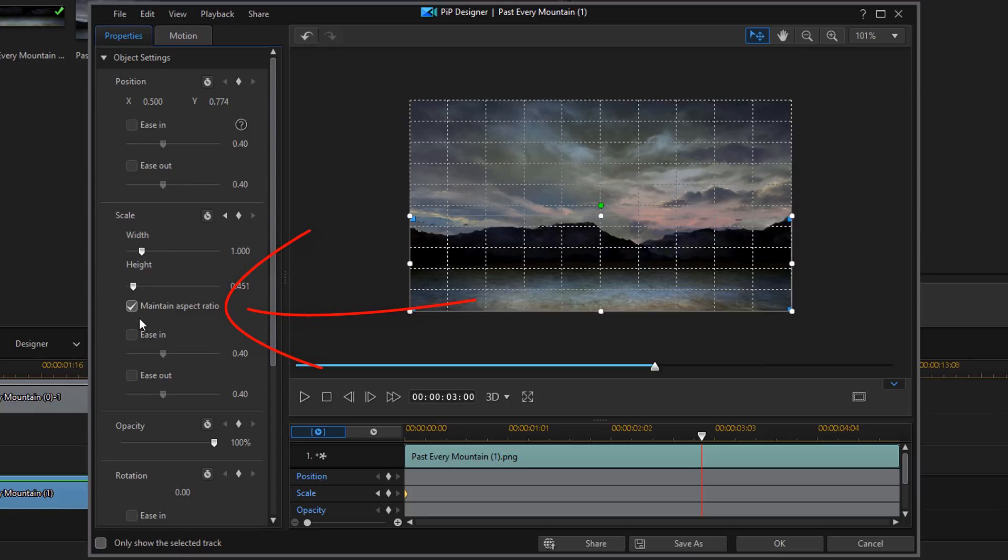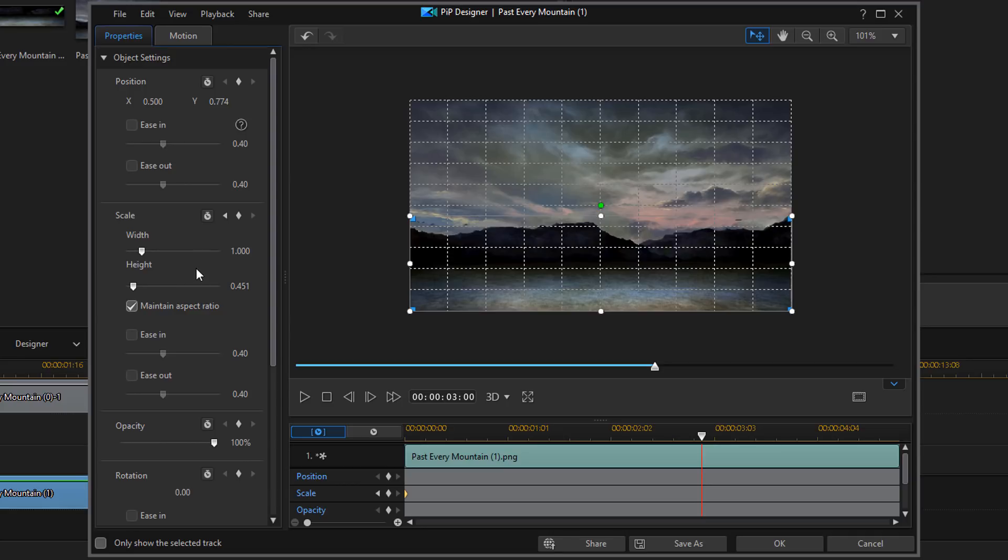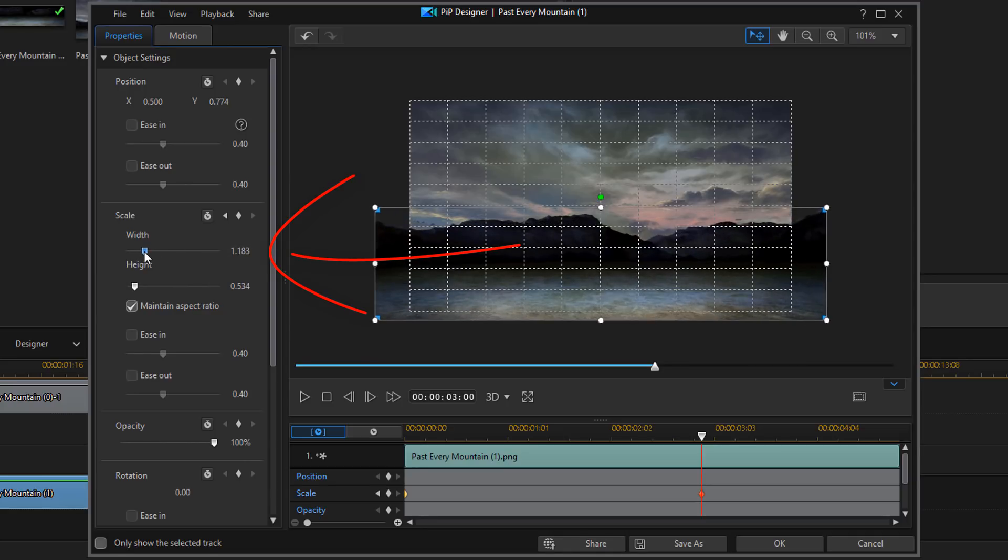I want to make sure that maintain aspect ratio is checked. And that means that whether I move the width or the height, they're going to move together, and they're going to maintain the aspect ratio. And for this one, I'm going to move my width up here.